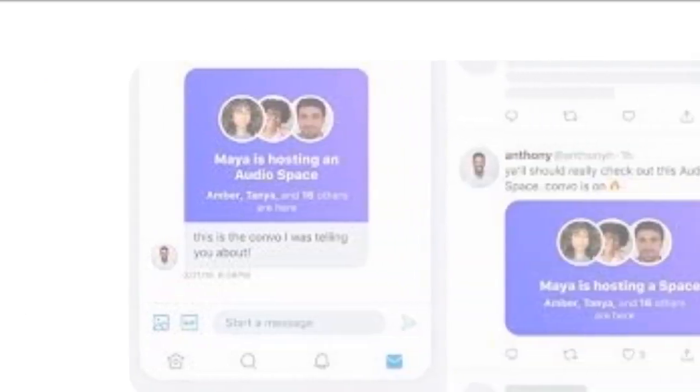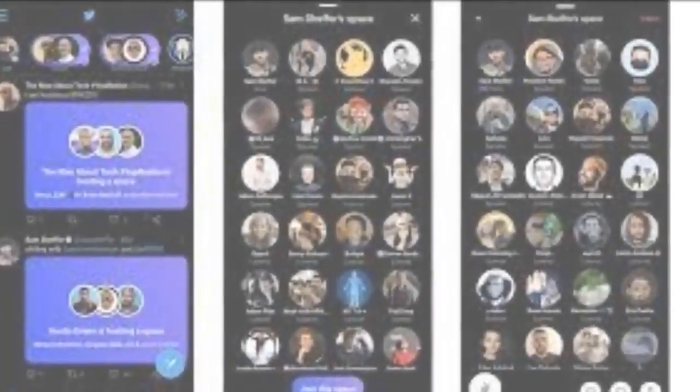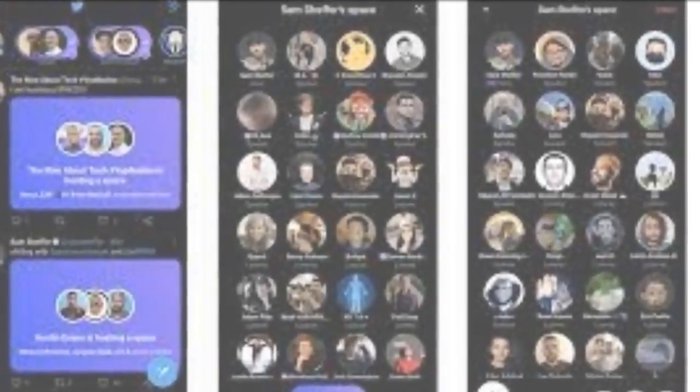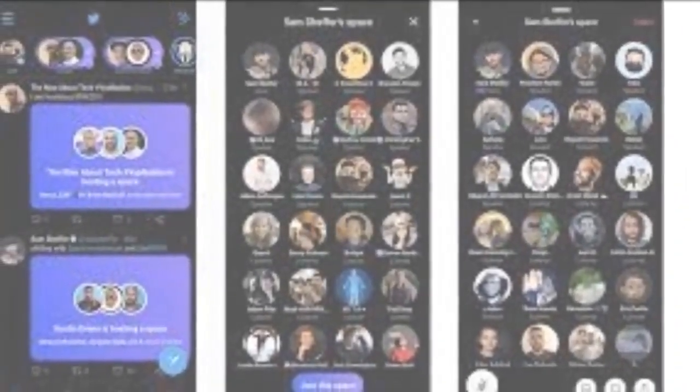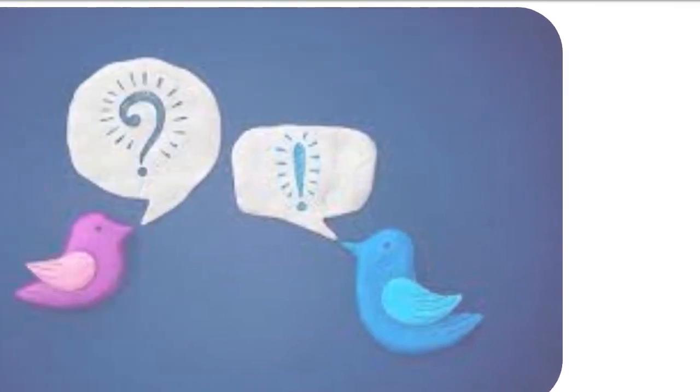It's a sort of Twitter response to Clubhouse. Clubhouse is another social media app for audio, and Twitter is just growing the characteristic that's pretty comparable. Essentially.